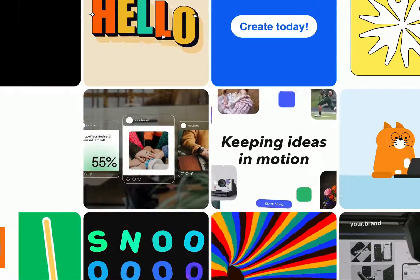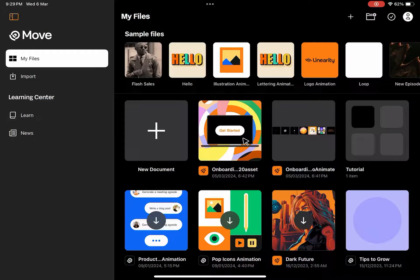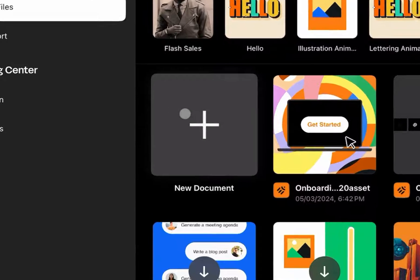Hello everyone, let's get you started in Linearity Move. When you first open the app, you're going to see the home screen.